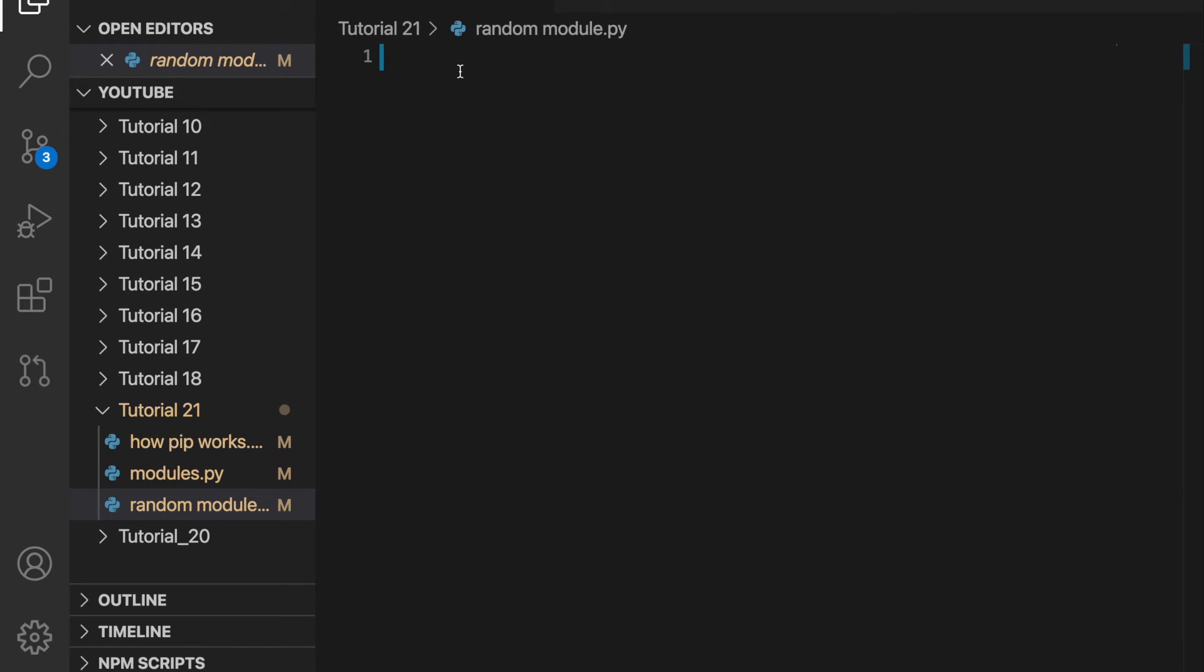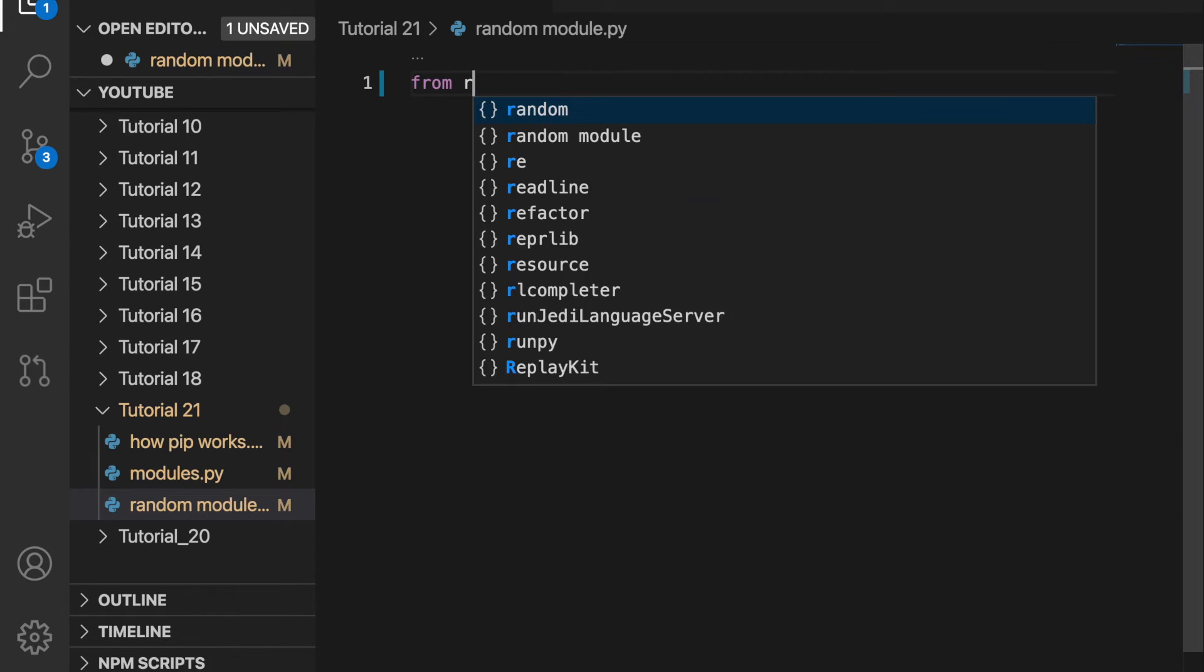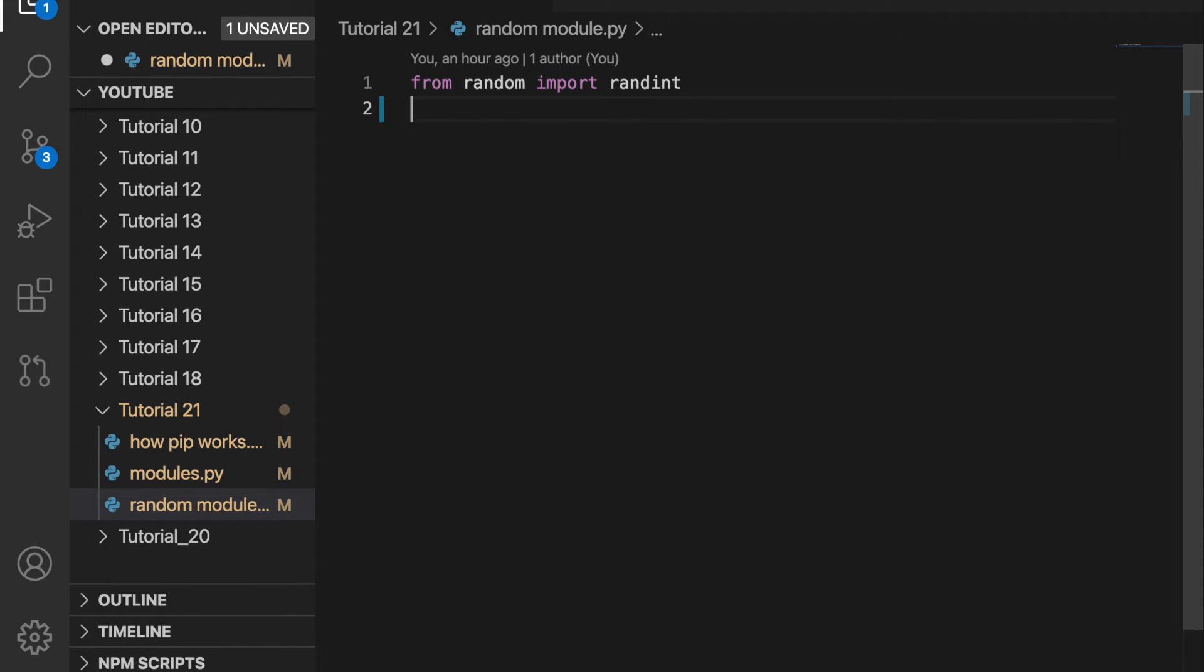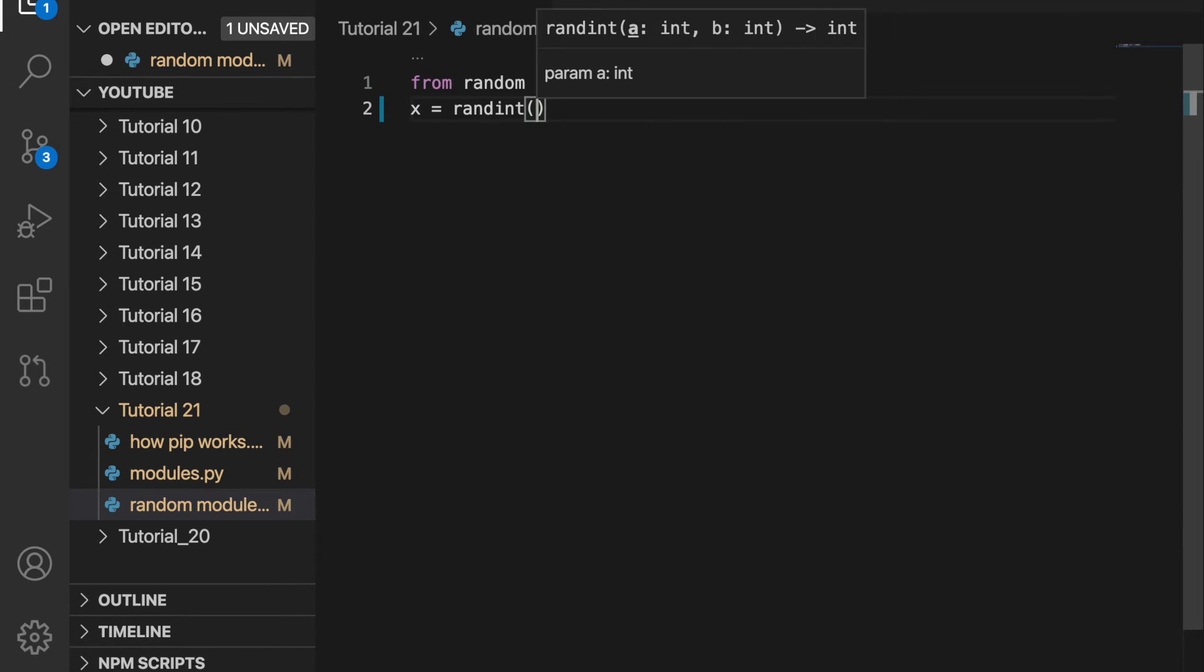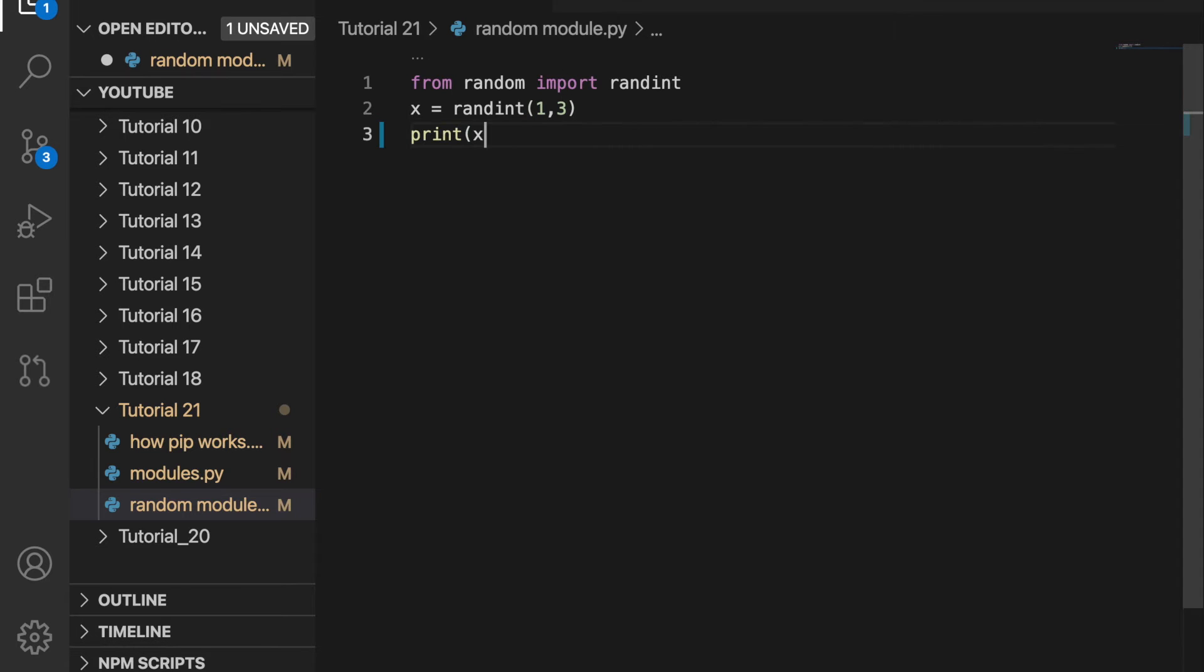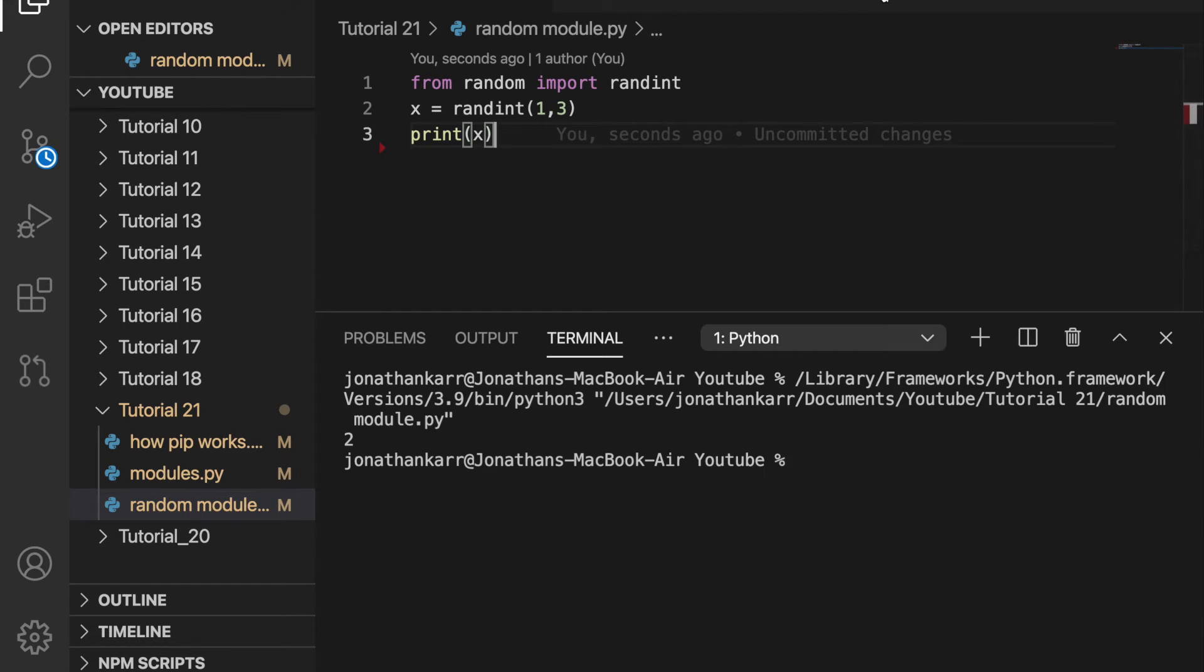Wouldn't it be awesome if we could create a function that prints a random integer? Well one already exists in the random module. So let's import it. From random import randint. And this module is a built-in module in python. I'm going to create a variable x and set that equal to randint one comma three. So x will equal a random integer from one to three. Could be one, two or three. And then I'm going to print x. So when I run this program it's going to print a random number between one and three. And it's going to output two.